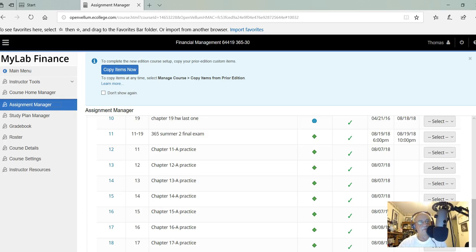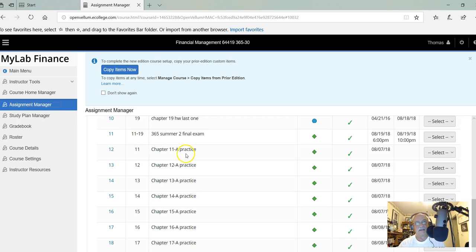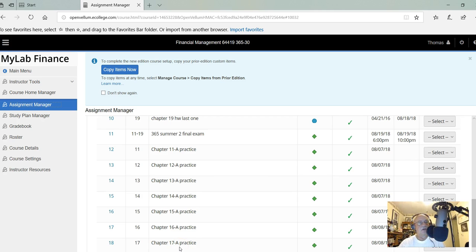Hello everybody, I hope everyone is doing well. I have a couple things I want to mention to you. First of all, on MyLab Finance, I put up practice exams for you. I got them up to chapter 17 so far, and I will put 18 and 19 up soon.